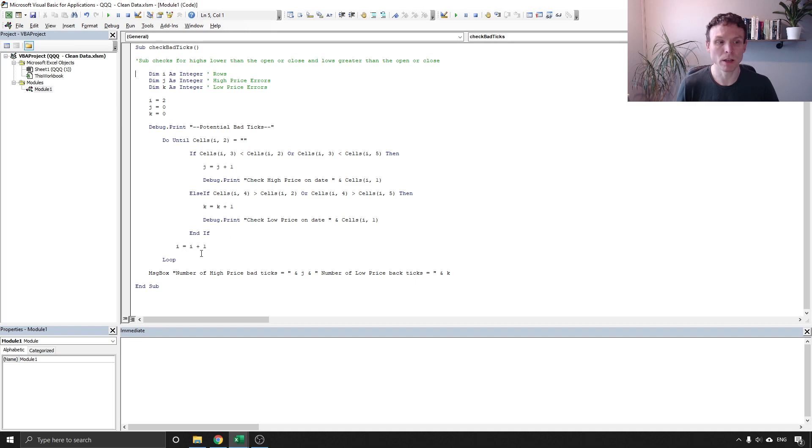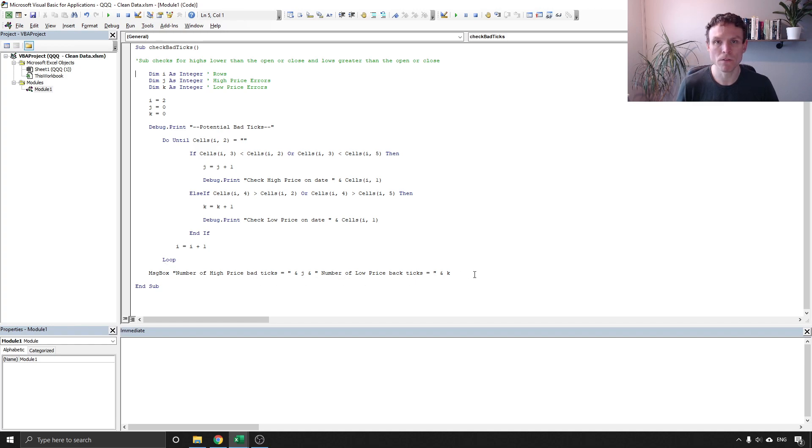We count through each row in turn so we know which row we're up to and then we have a message box that gives us an instant visual guide to see whether we've got any problems.